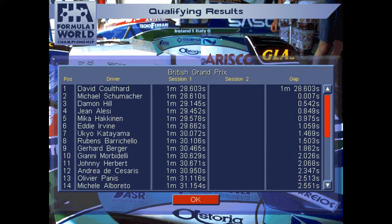We go for one more lap and set a better time — seven tenths faster at a 1:29.662 — good enough for position four at that point in Friday qualifying, but it would drop me to sixth, one second off the pace. David Coulthard with a 1:28.603 — only seven thousandths ahead of Michael Schumacher for provisional pole after Friday qualifying. Seven thousandths of a second at speed is worth about 21 inches. Then it's a half second back to Damon Hill, then Alesi, Häkkinen, and Irvine rounding out the top six.